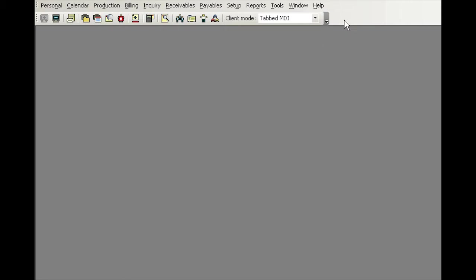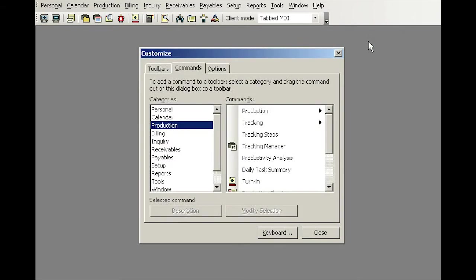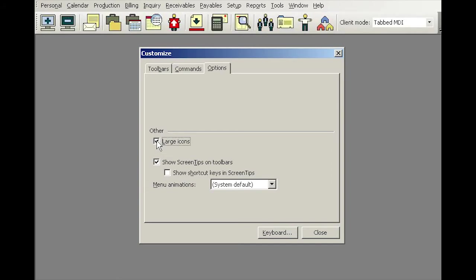For example, if you want to do any kind of customization to the toolbar, all you have to do is simply right click on the area to the right of the toolbar and select the function called customize. First of all, I'd like to make these icons large so I can see them better, so I'll just click on this checkbox here and then they become large.